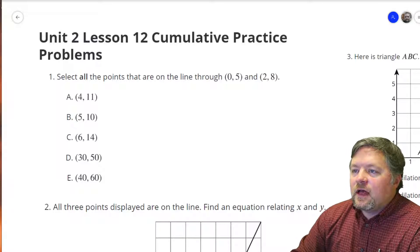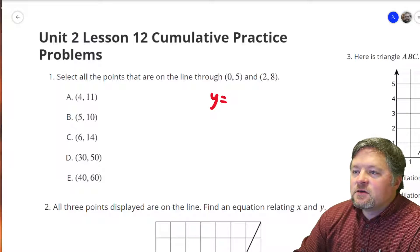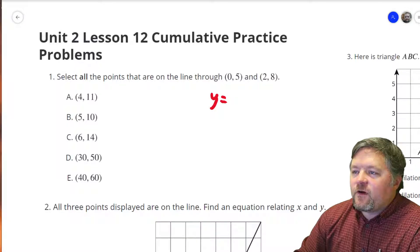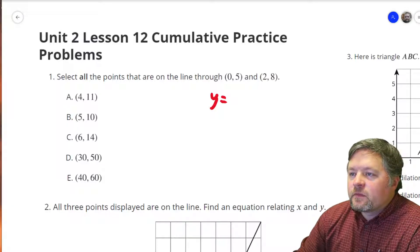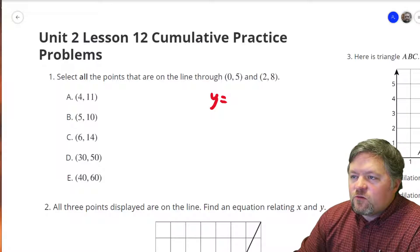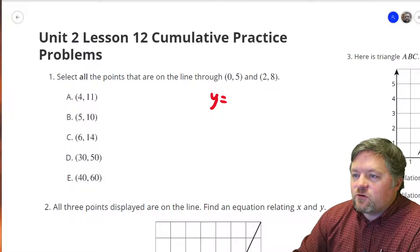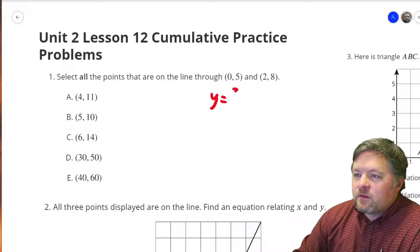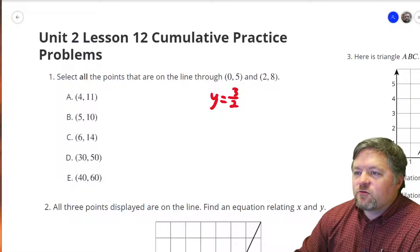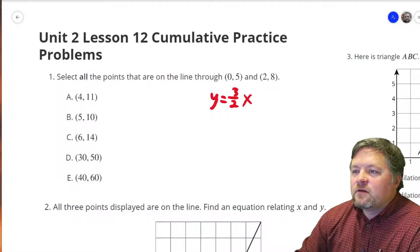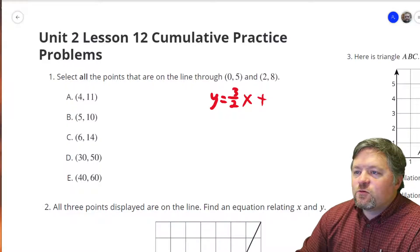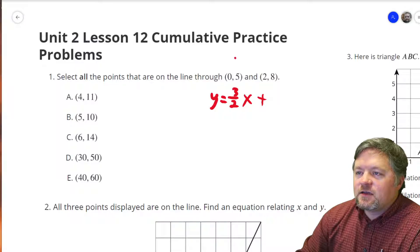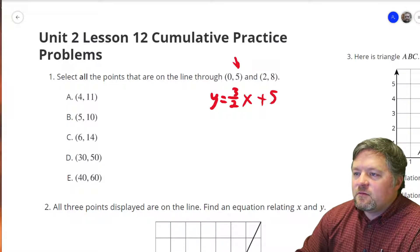So our slope is — well, we go from change in y from 5 to 8, which is 3, and change in x from 0 to 2, which is 2. So our slope is 3 over 2, or 1 and a half. So our equation is (3/2)x plus — where do we cross the y-axis? That's right here: plus 5.